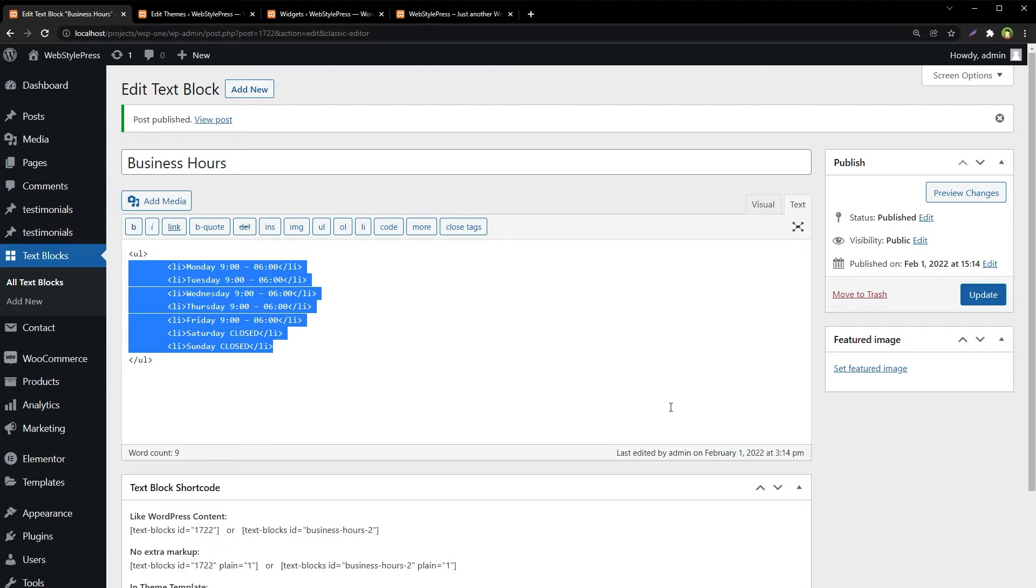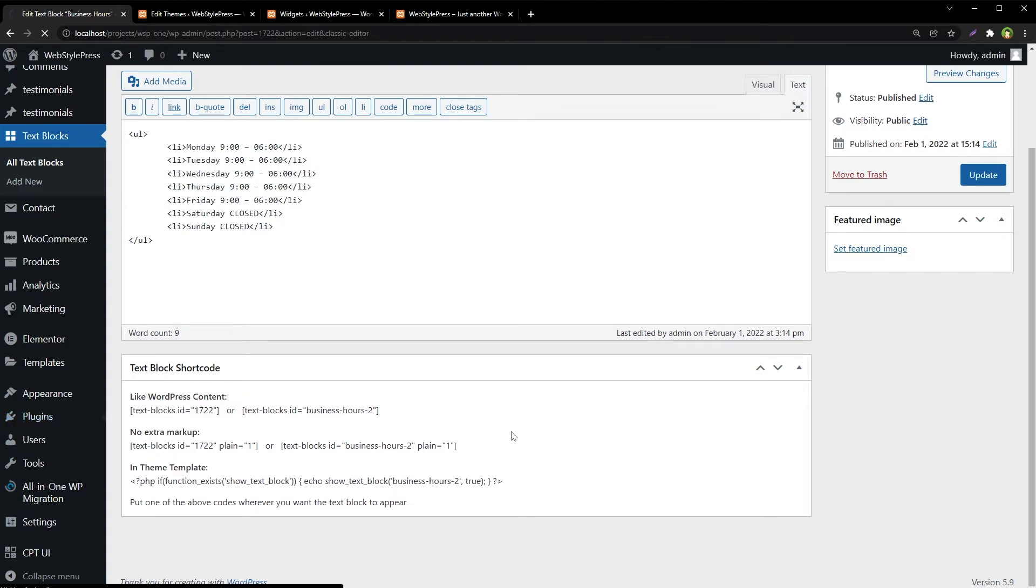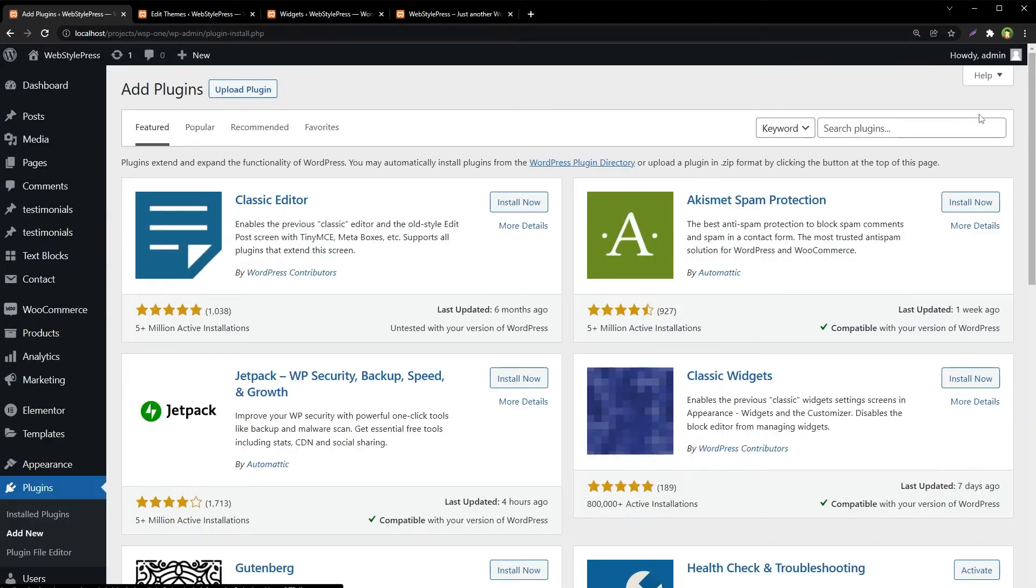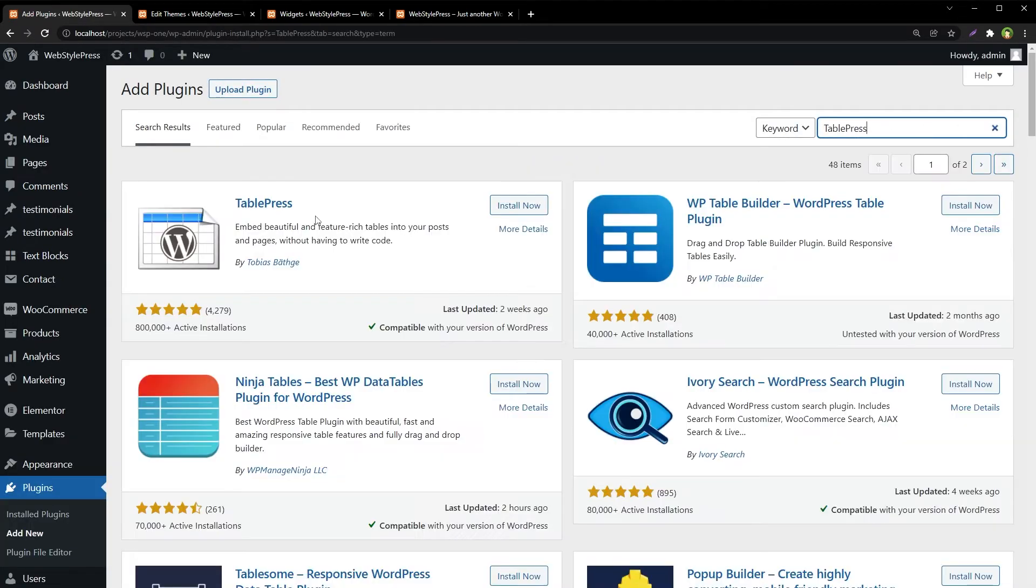Second way is to use reusable tables. Go to Plugins, Add New, search for TablePress, and this is TablePress - install and activate.